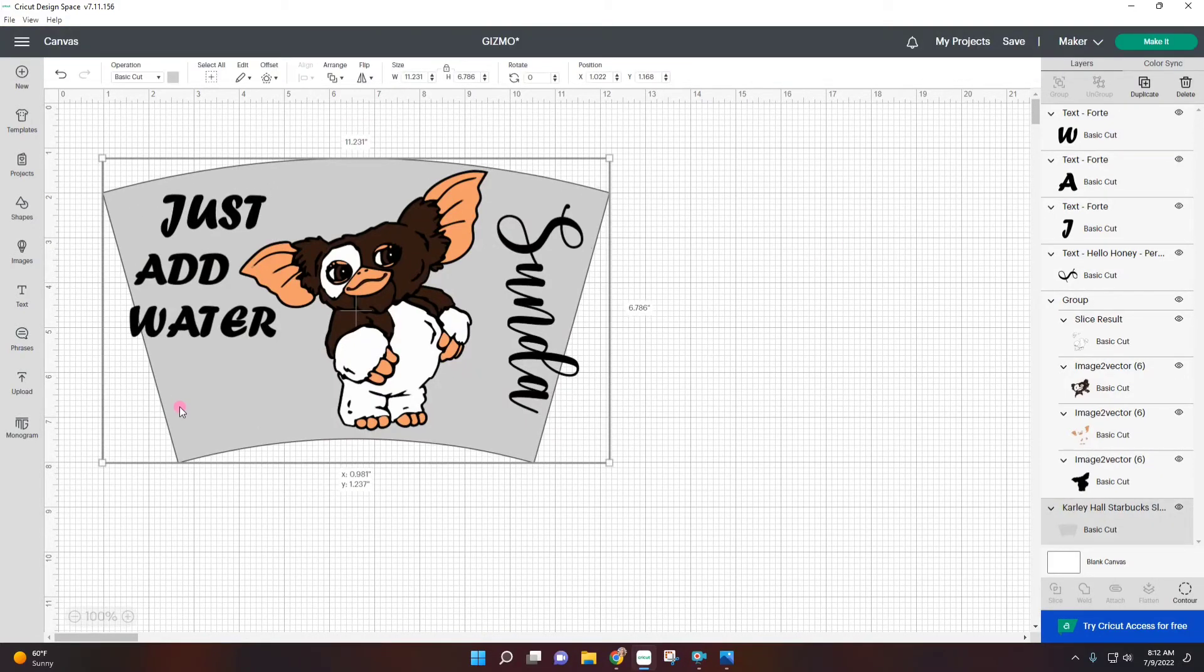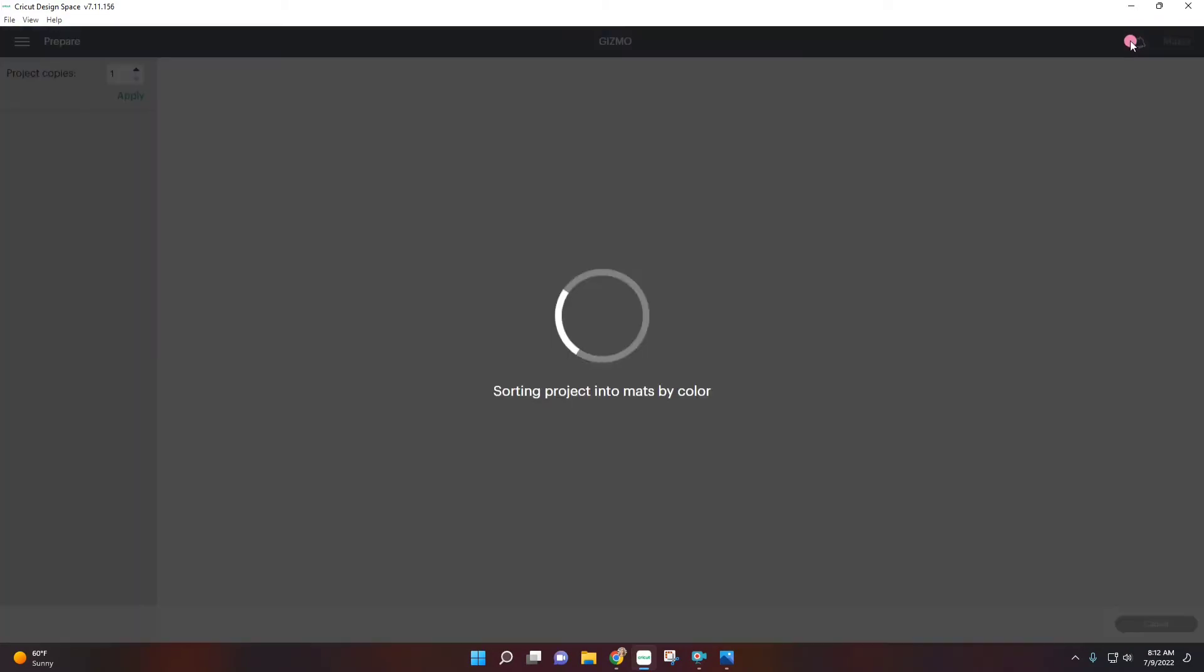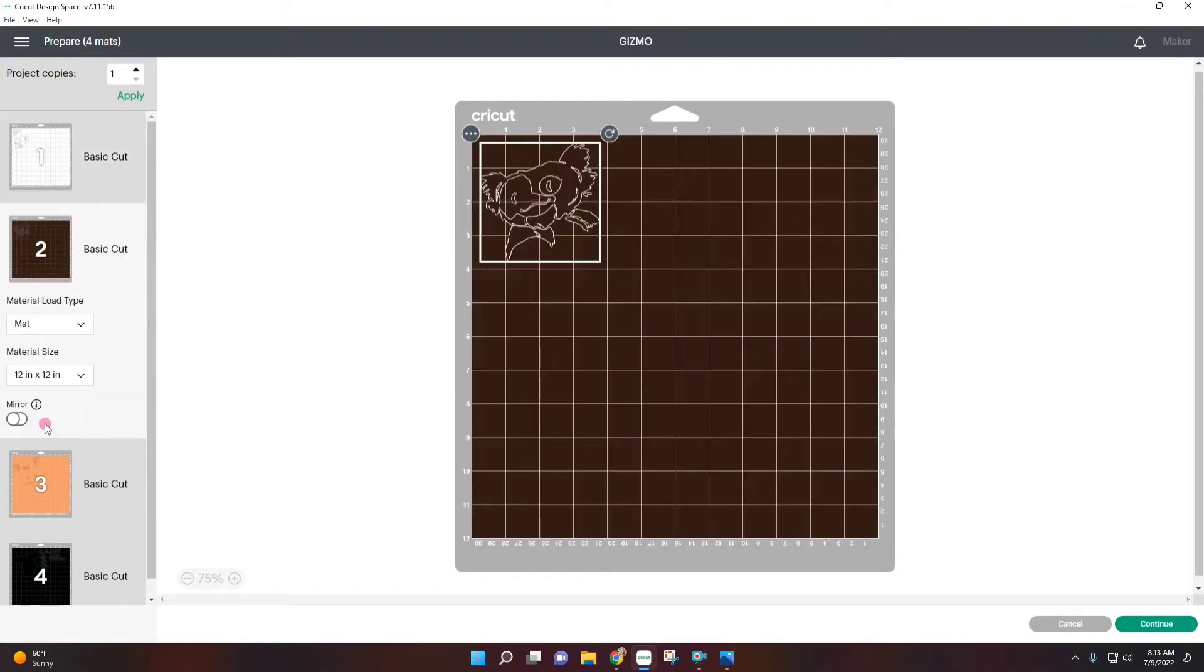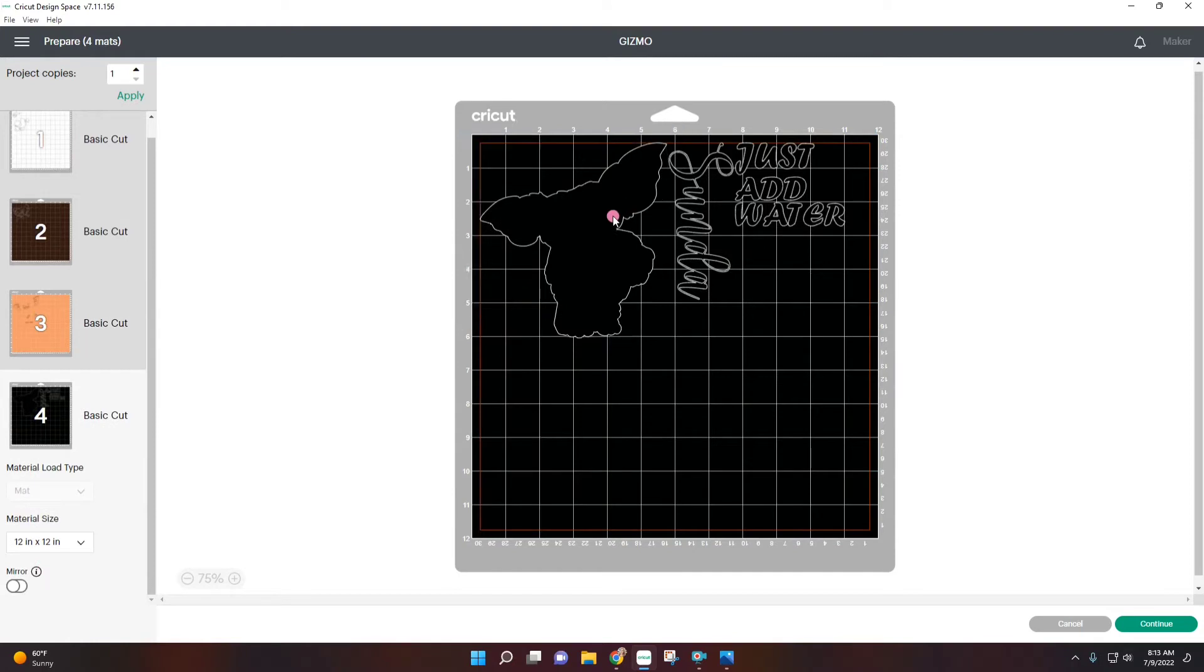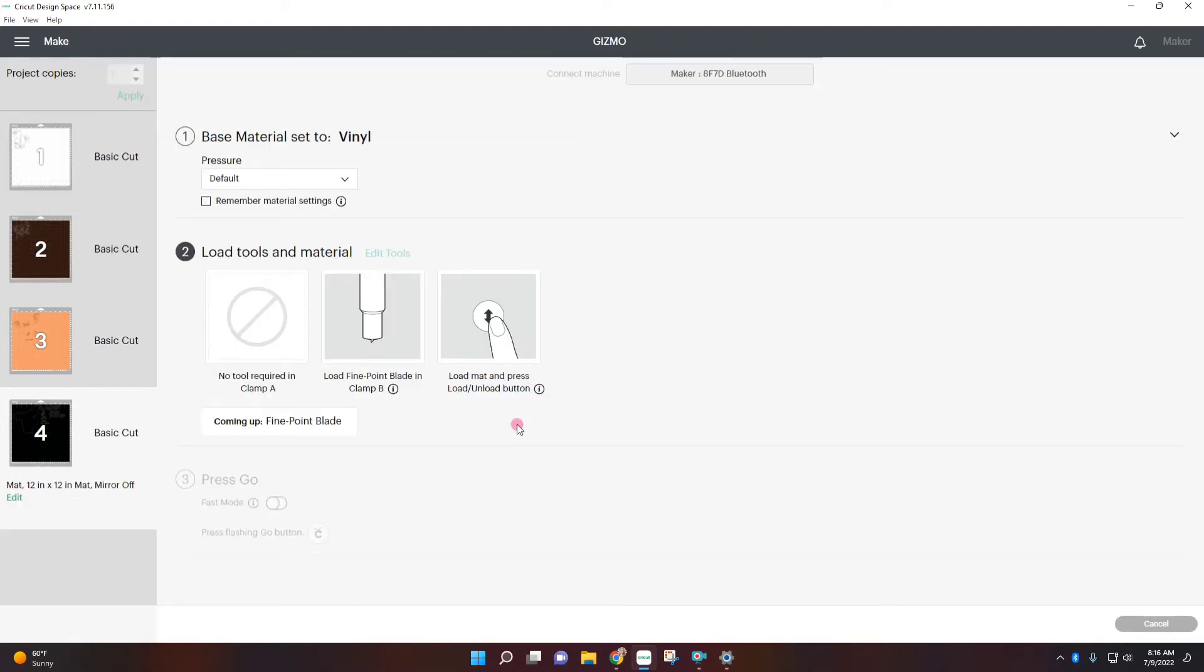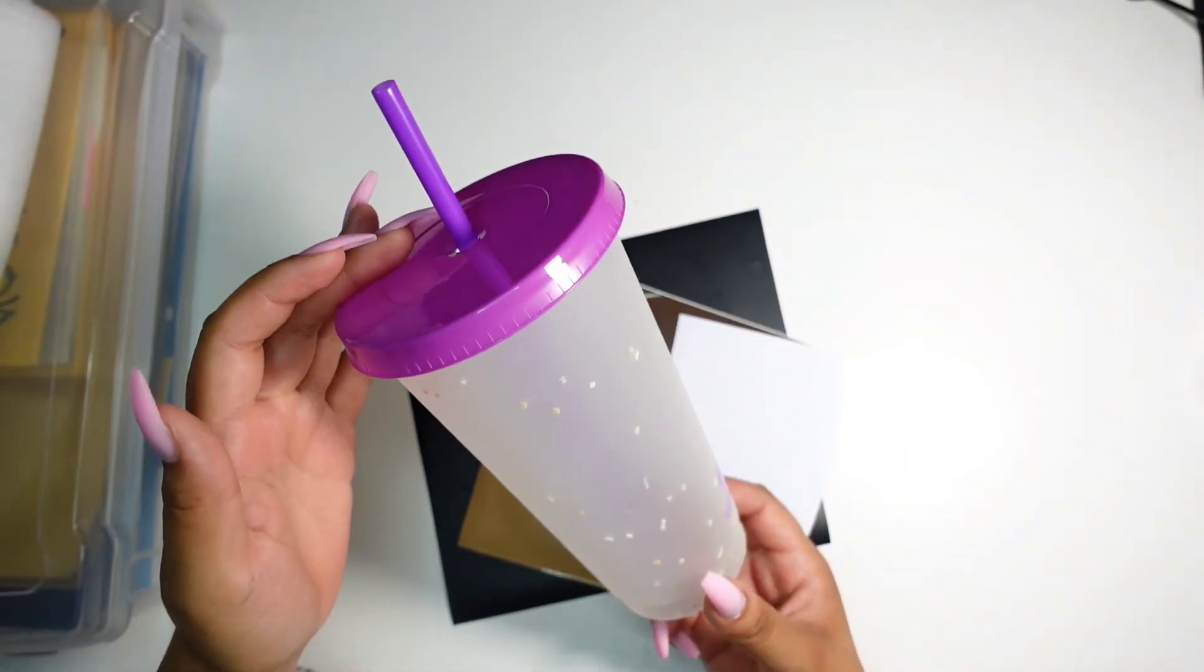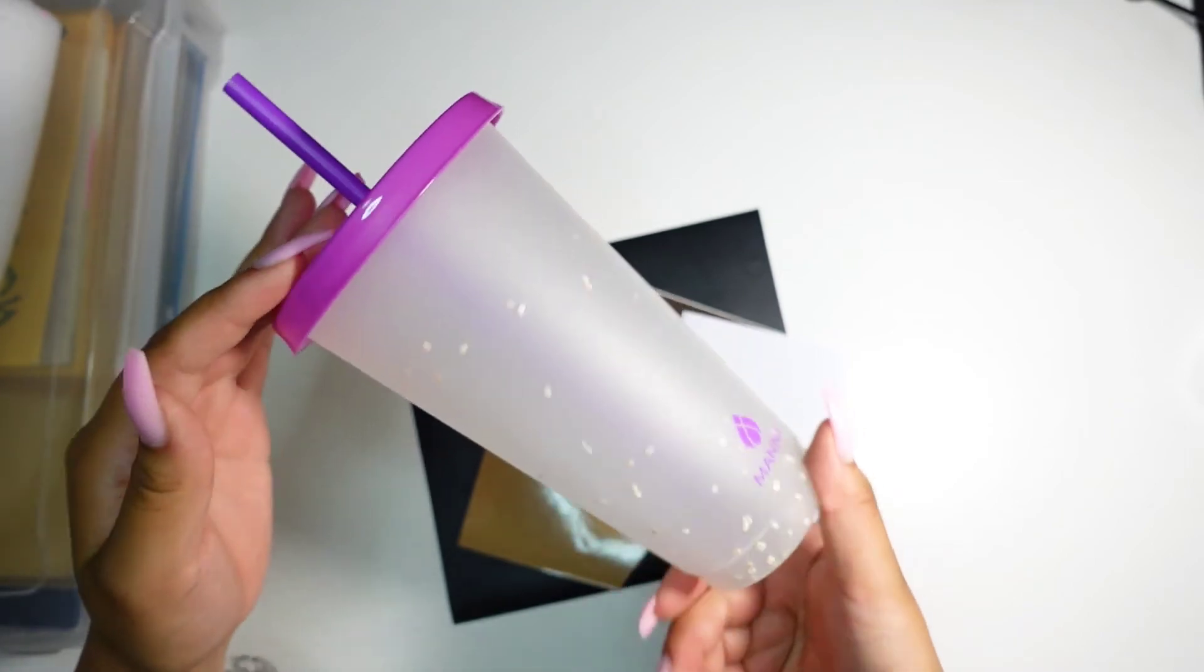This right here is only for my reference to see the sizing and all that stuff, but I'm just going to hide it now or you could just delete it. Now we can just go over and make it. Here on our mats we have all our different colors: the white, the brown, the skin color, and the black. And now just hit continue. This is the cup I'm going to use. I feel like she might like purple. I don't know why but I'm just going to use this purple one right here.